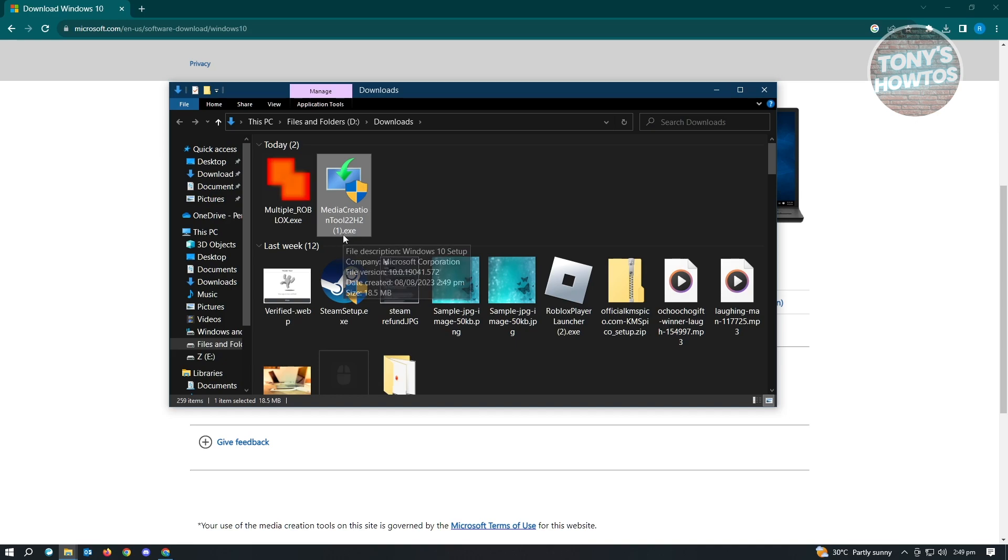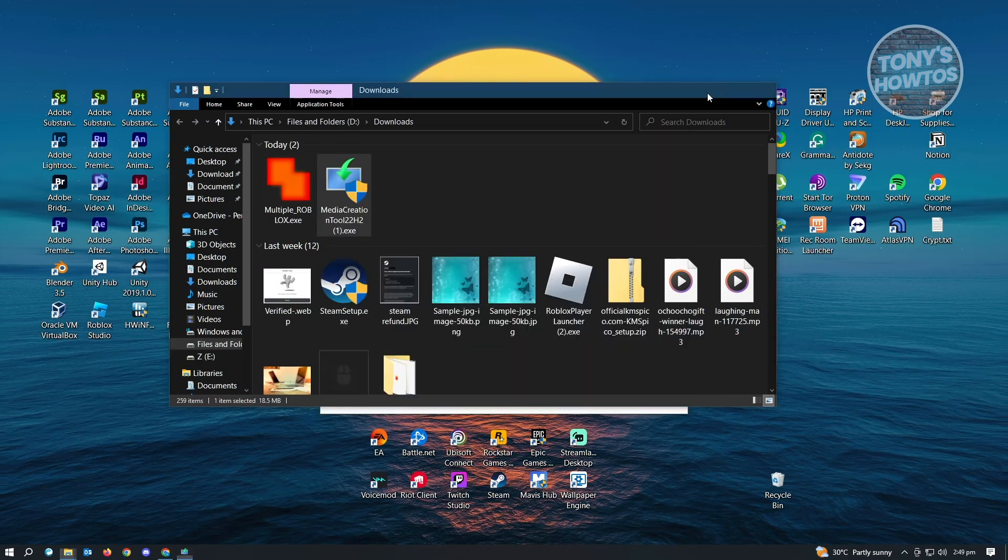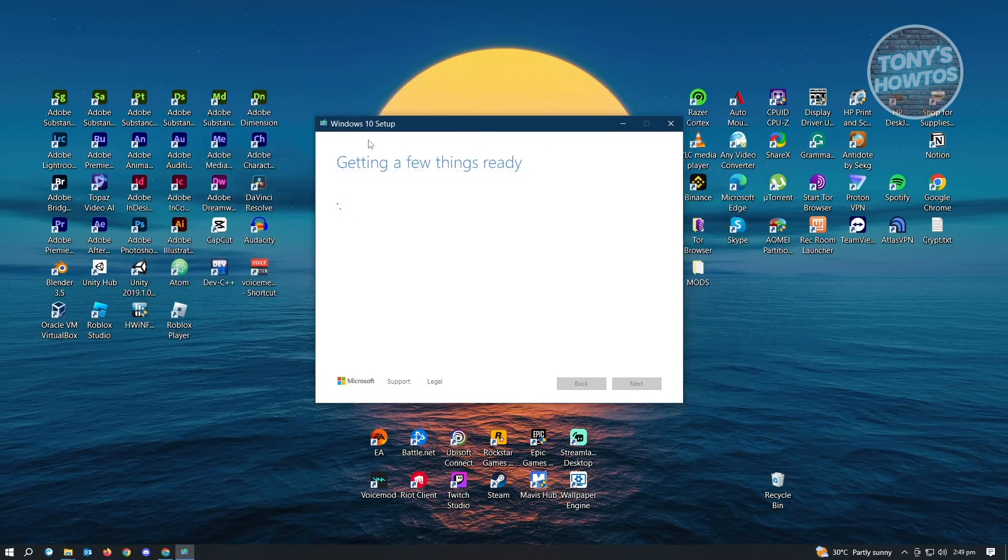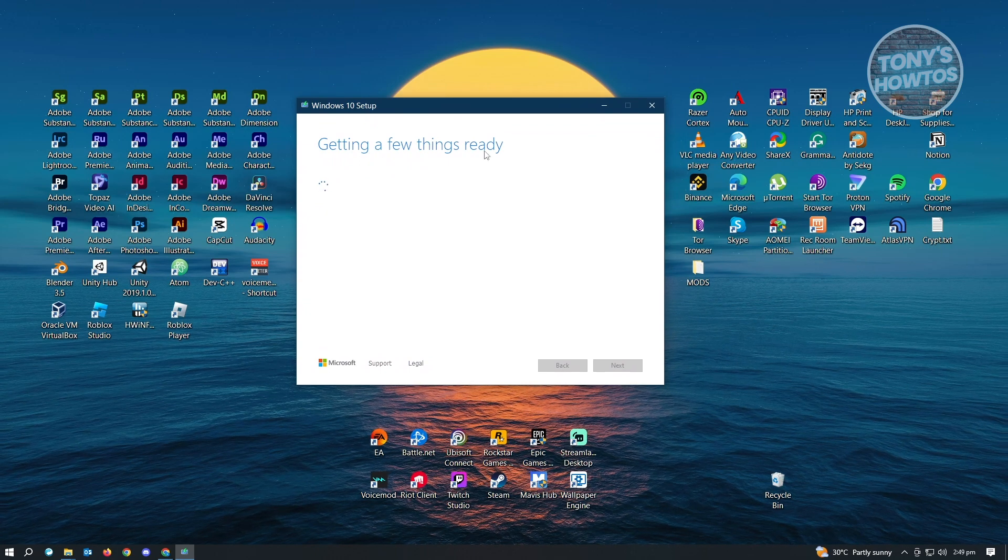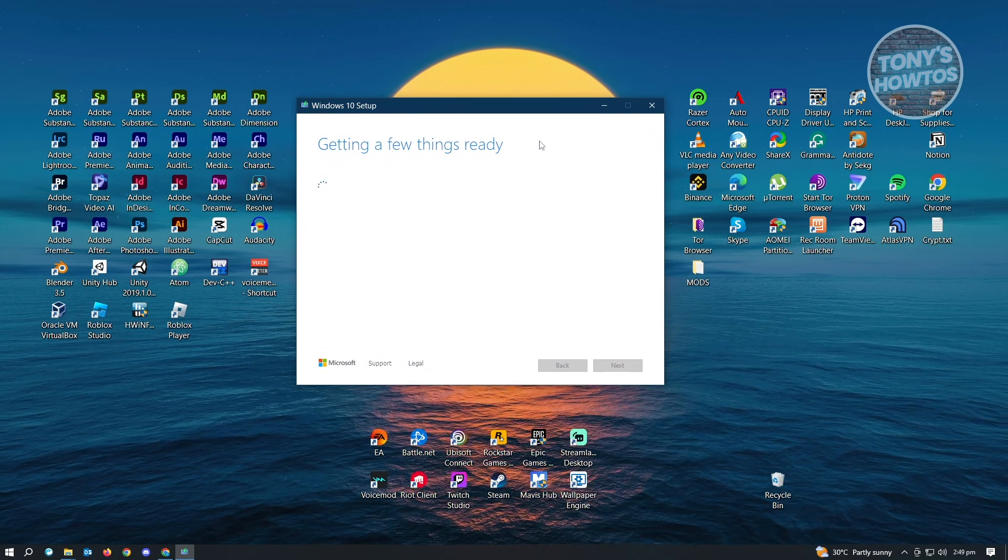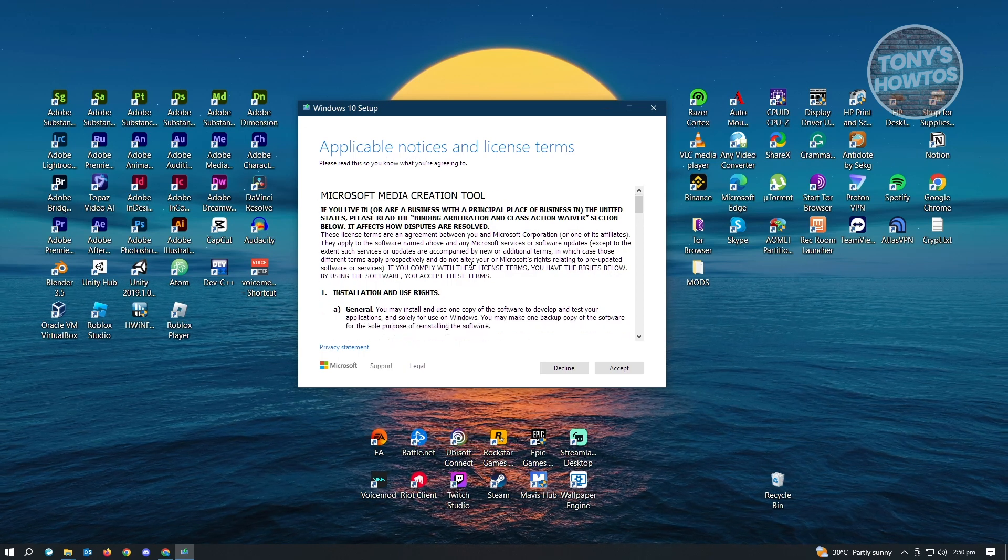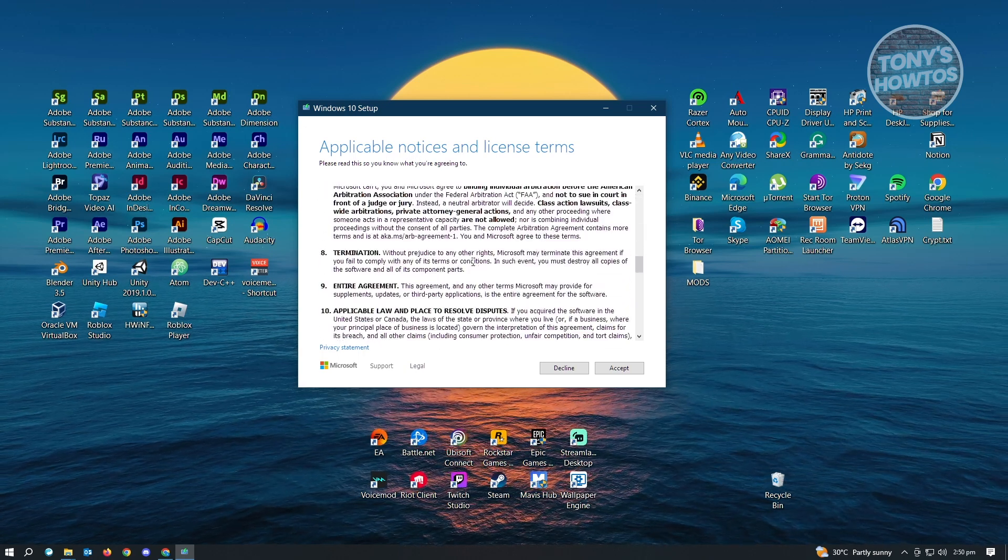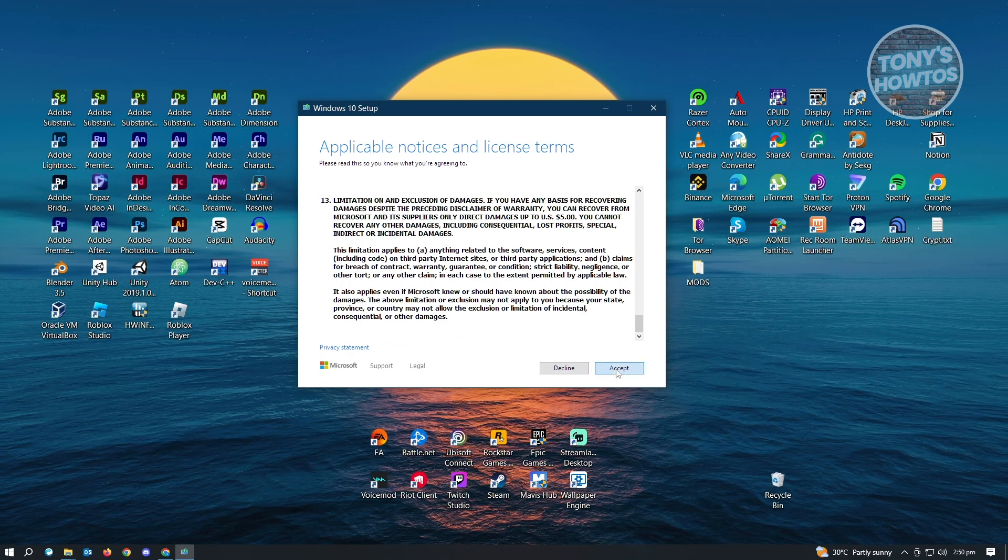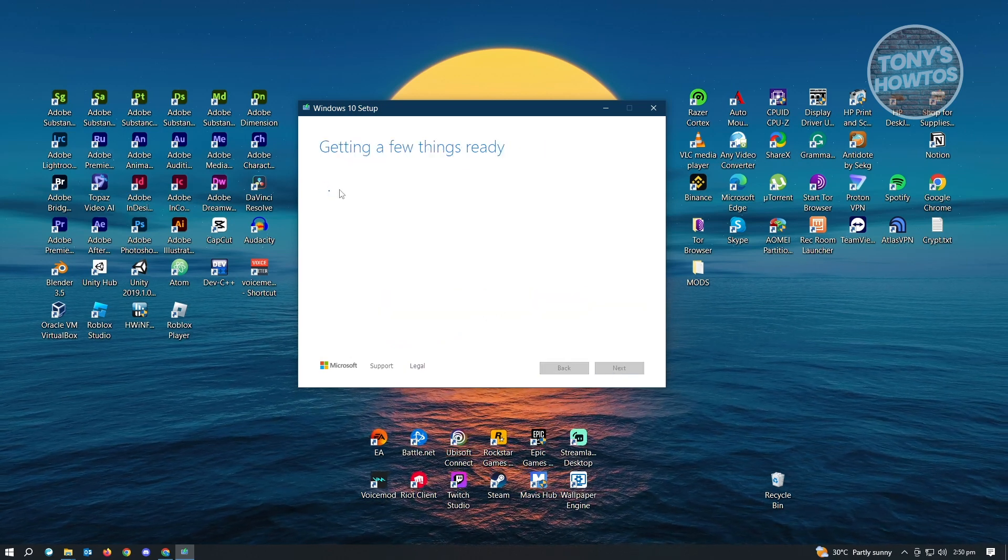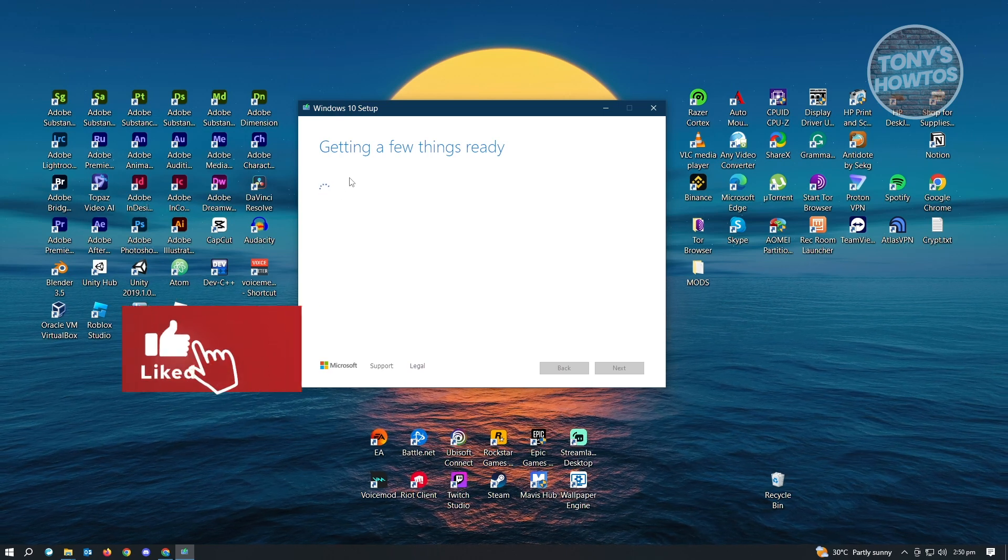It's going to be an .exe file. Go ahead and open it up. If it asks for any additional permissions, click Yes. You should see the option that says Windows 10 Setup. It's going to say 'getting a few things ready', so just wait. It will show applicable notices and license terms—go ahead and read or scan over this and click Accept.